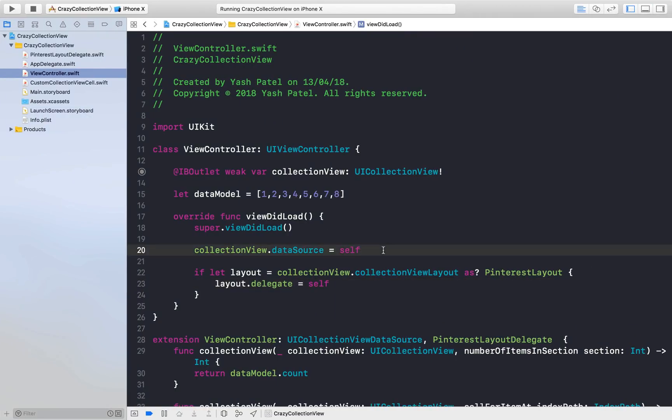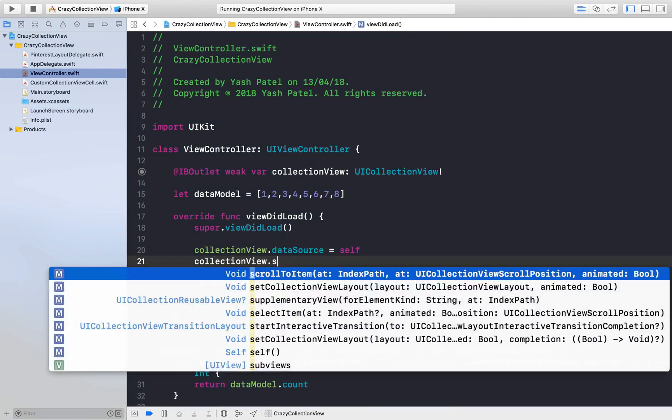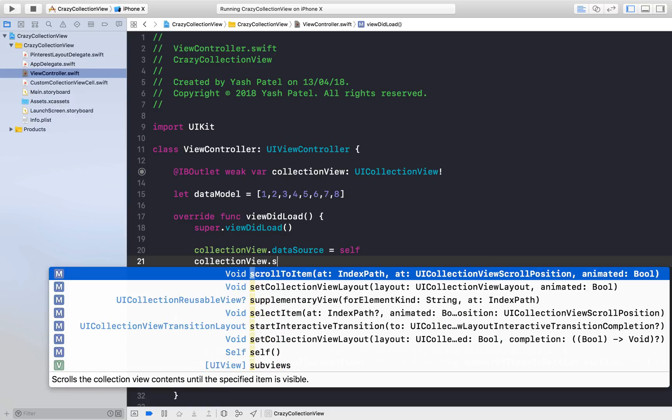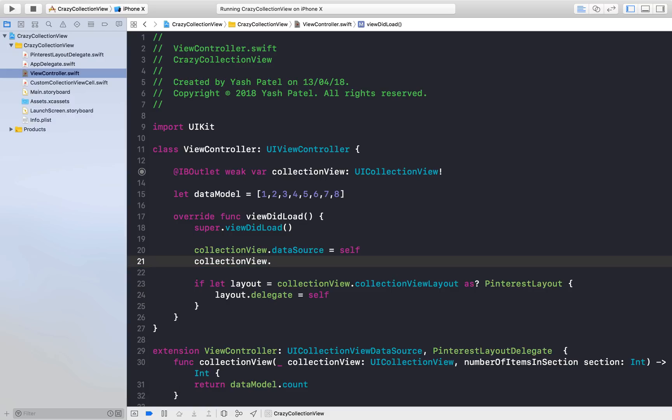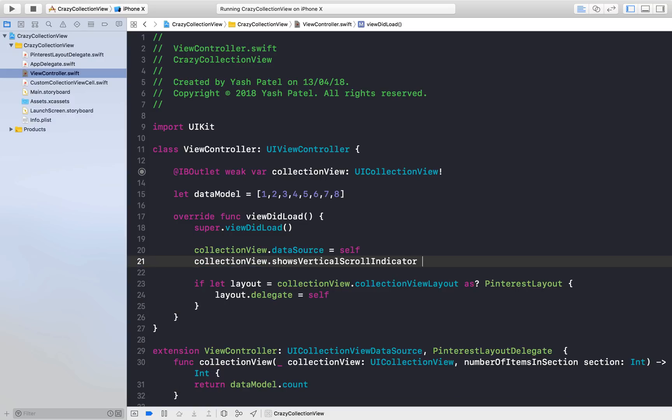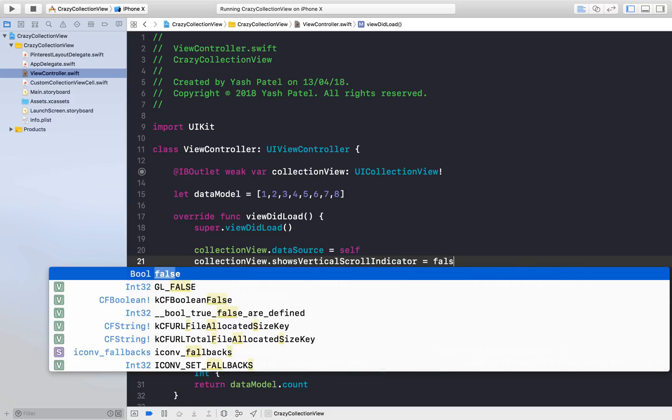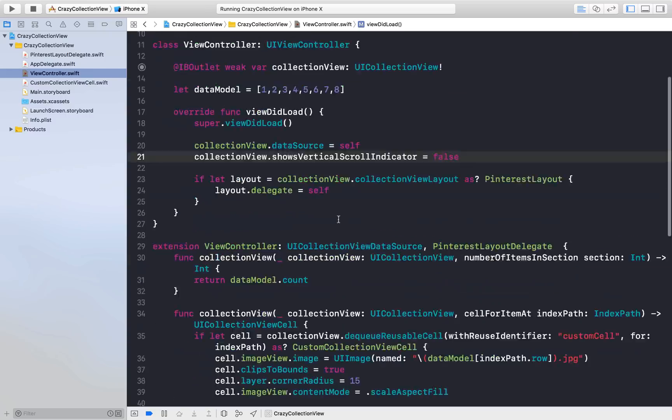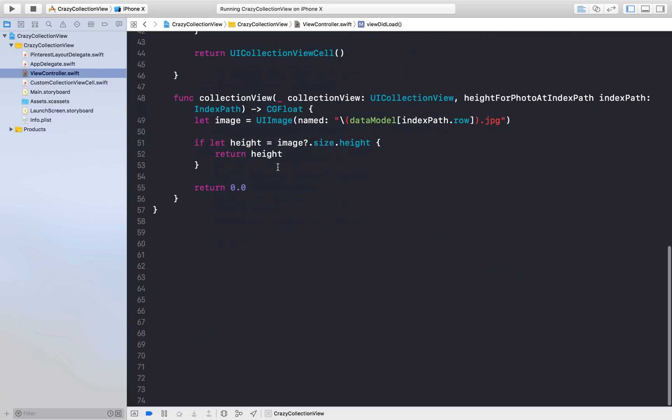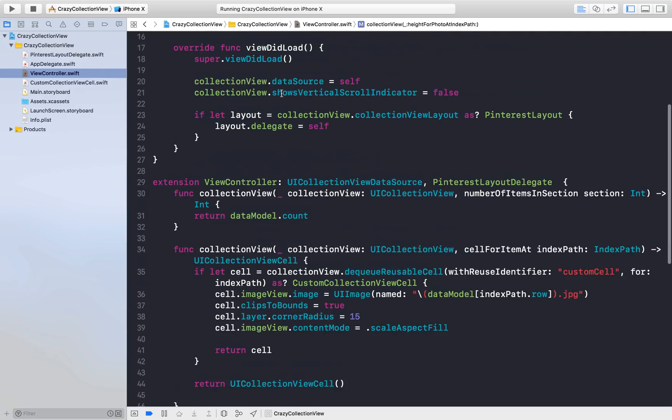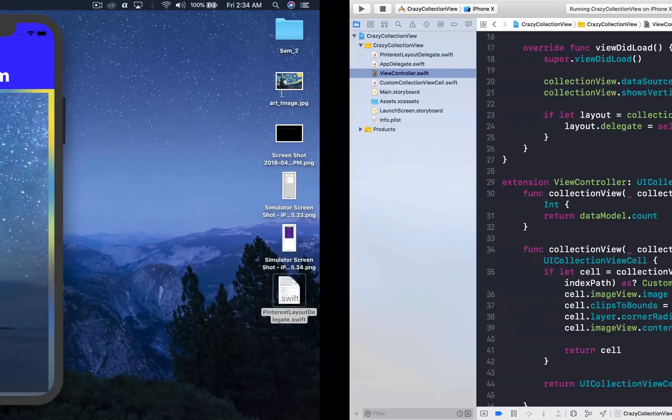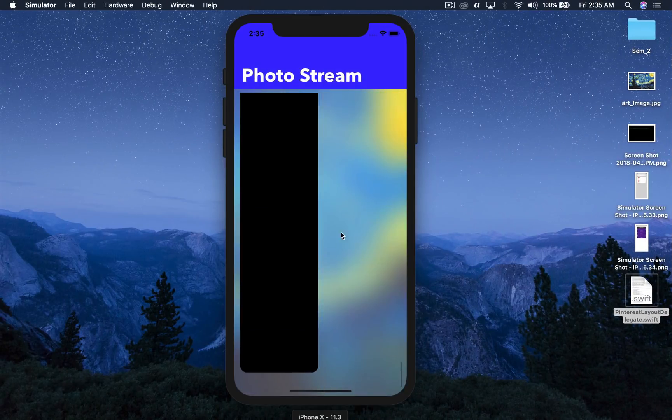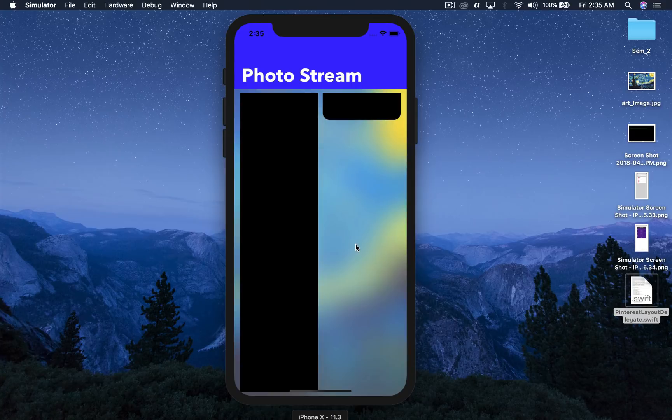First of all, scroll indicator: collectionView.showsVerticalScrollIndicator = false. Under height you can just divide it by 4.0. I found out that 4.0 is a sweet spot. One more thing is that if you scroll down, this image, the last image, is pretty uneven.